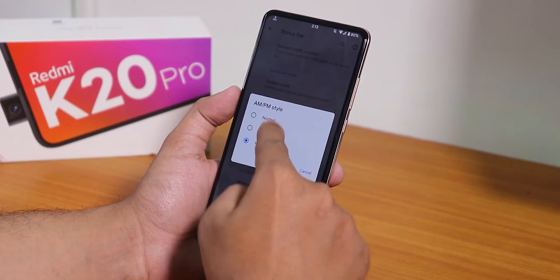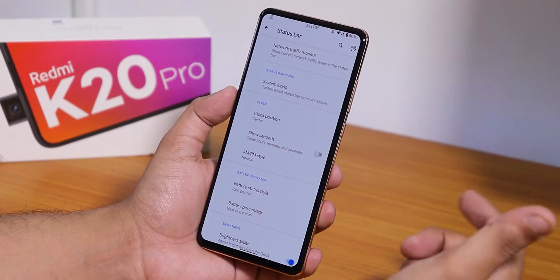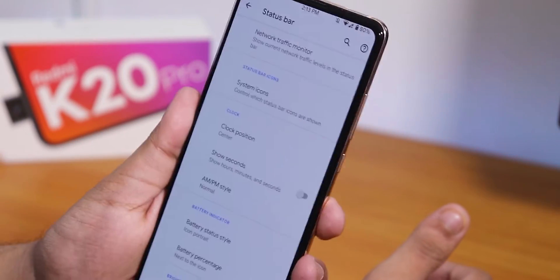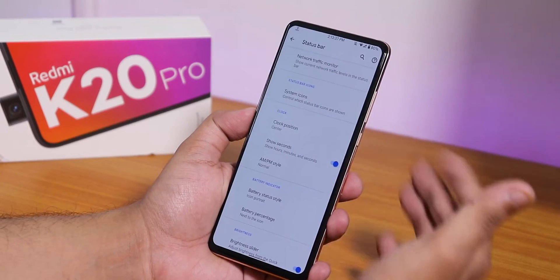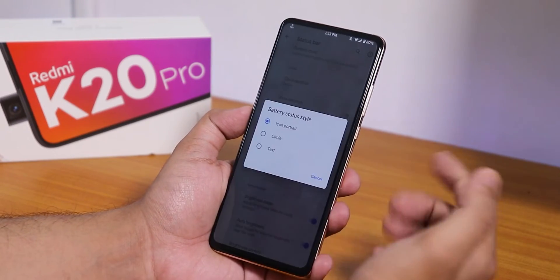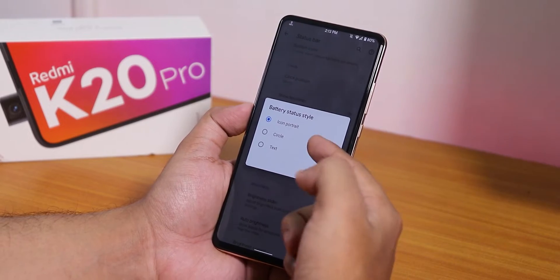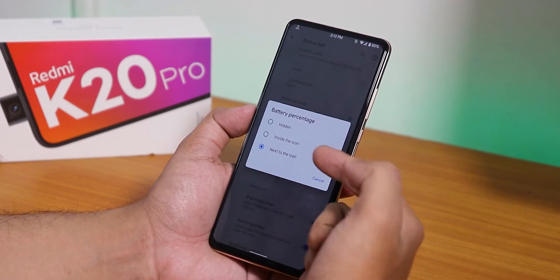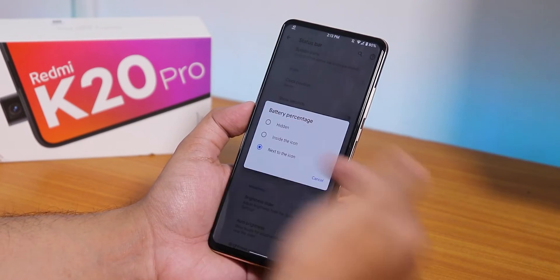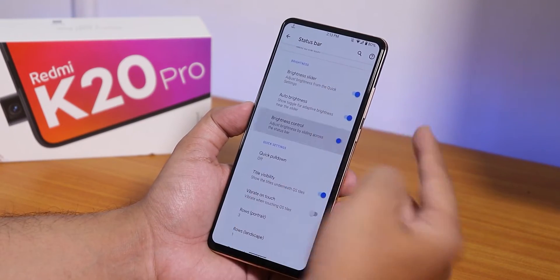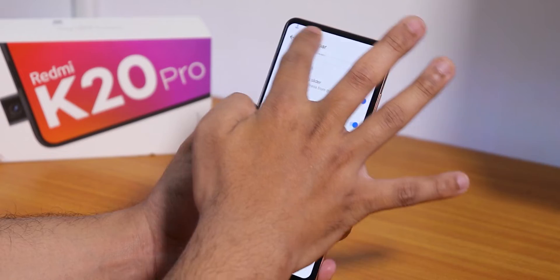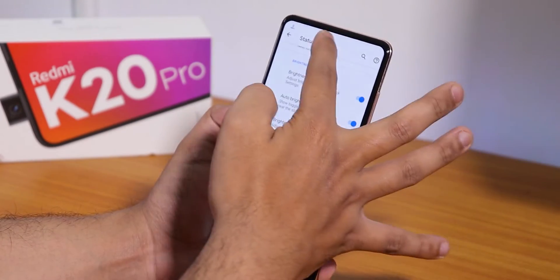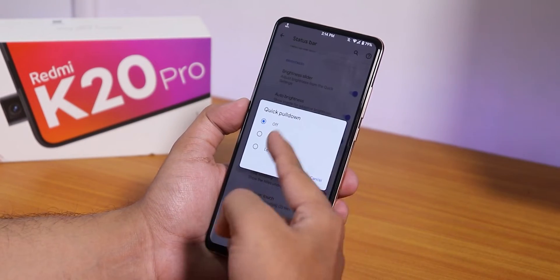You can change the clock position to center and enable AM/PM style. Right now the clock is centered — looks pretty cool. You can also enable show seconds if you want. The battery status style can be changed to icon, portrait, circle, or text, and you can show the percentage inside or next to the icon. There's also a brightness slider — you can control brightness by sliding a finger on the status bar, which works flawlessly.